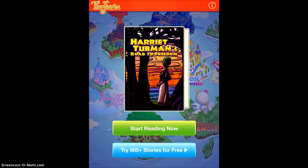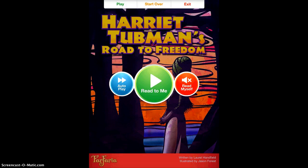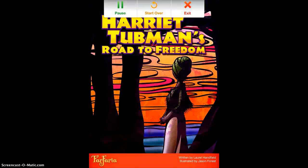Harriet Tubman is one of the free ones. I'm just going to tap 'Start Reading Now' and you'll see that there's a variety of options. You can read it to yourself, you can have the story read to you, or you can autoplay it. I'm going to choose 'Read to Me.'